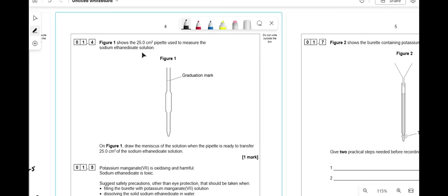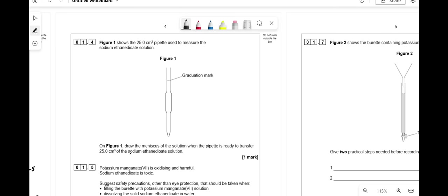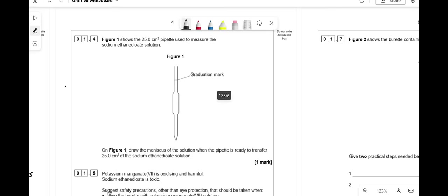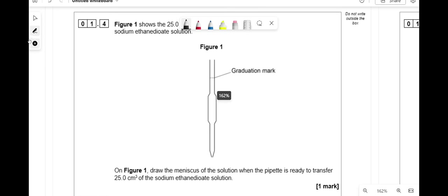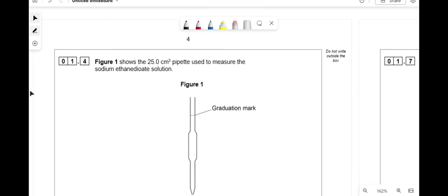Figure 1 shows the 25 cm³ pipette used to measure the sodium ethanedioate solution. Draw the meniscus when the pipette is ready to transfer 25 cm³. All you do is draw the meniscus touching the graduation mark — the bottom of the curved meniscus should touch that line.